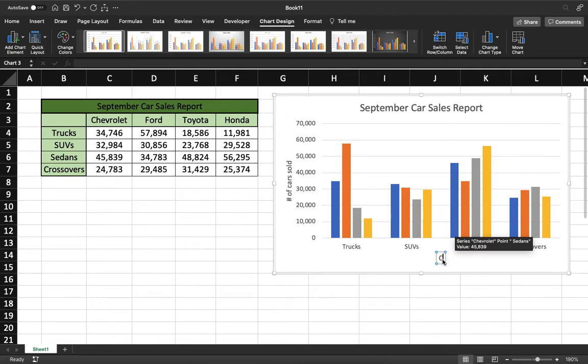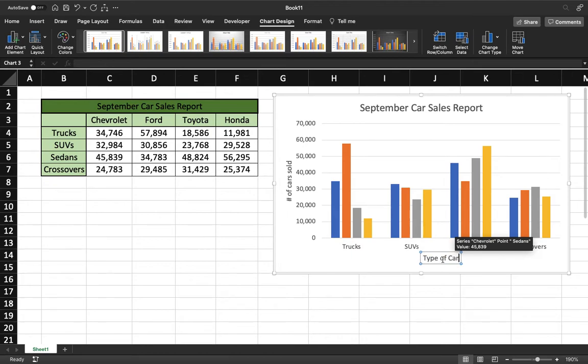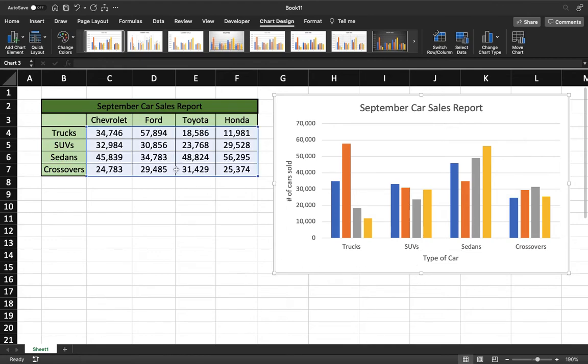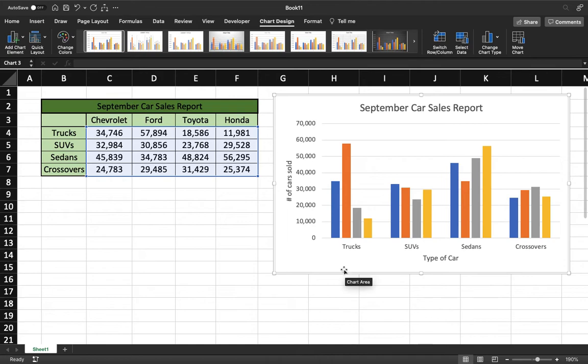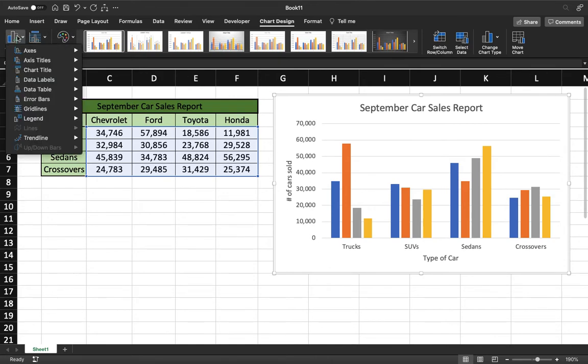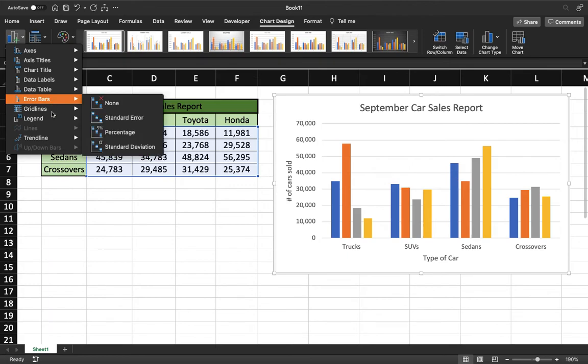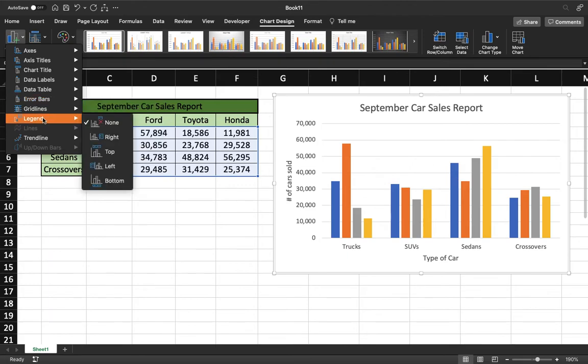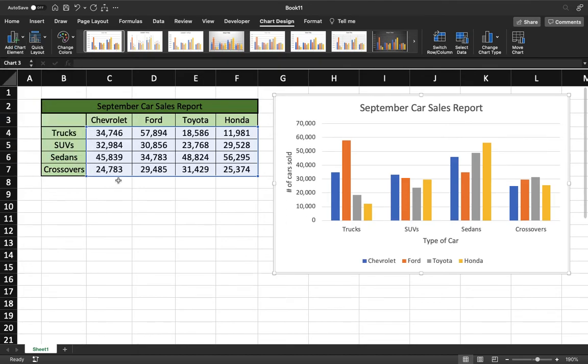And then the last thing we need to do is create a legend so that people reading this graph will know what the colors mean and what exactly we're looking at. All that is going to be contained again up here in the Add Chart Elements. If you go to Add Chart Elements, we can scroll down to Legend, and there's a couple different places you can put it—right, top, left, or bottom. I personally like the bottom. I think it looks a little bit neater. There we go.